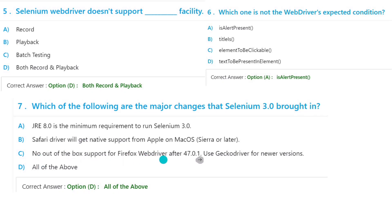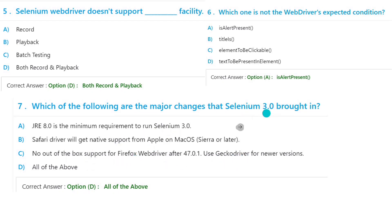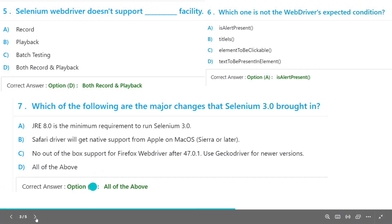Now option C: No out-of-the-box support of Firefox WebDriver after 47.0.1, use GeckoDriver. Yeah, now we are using GeckoDriver for the newer version. That is also a new change in Selenium 3.0. So the option will be All of the Above.